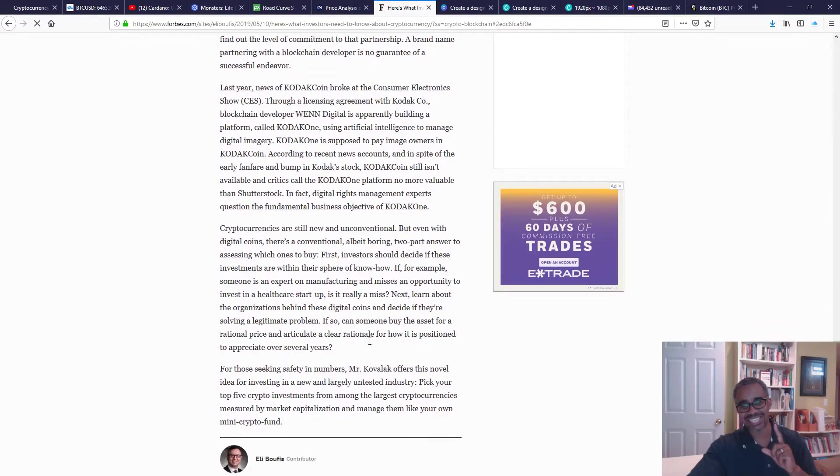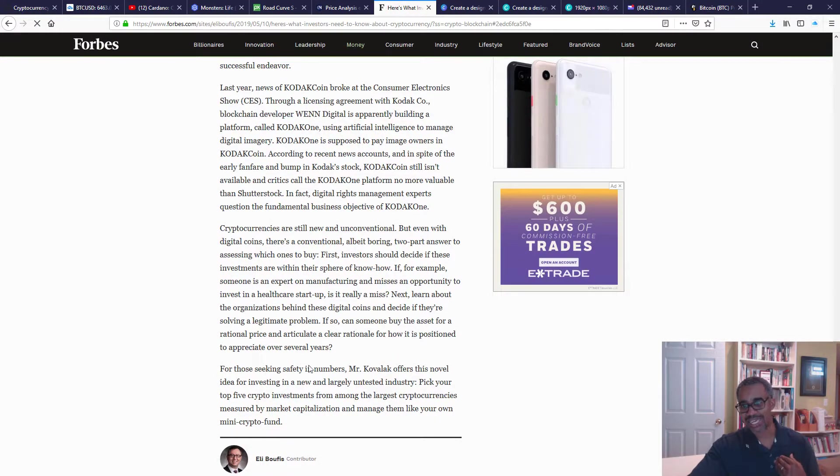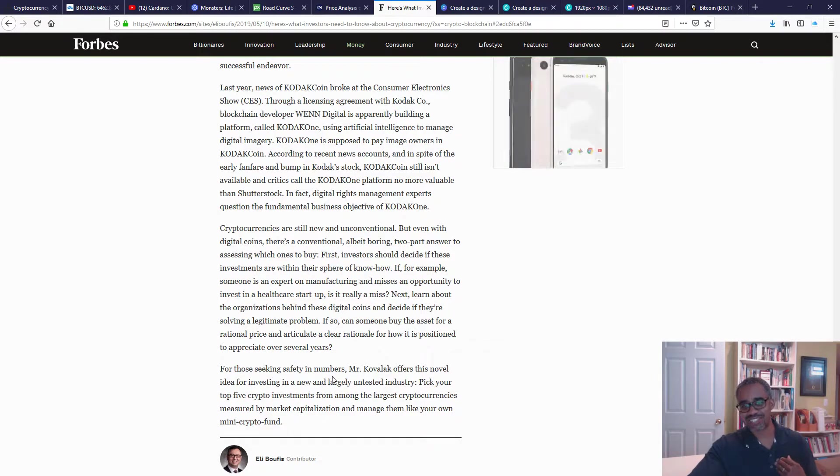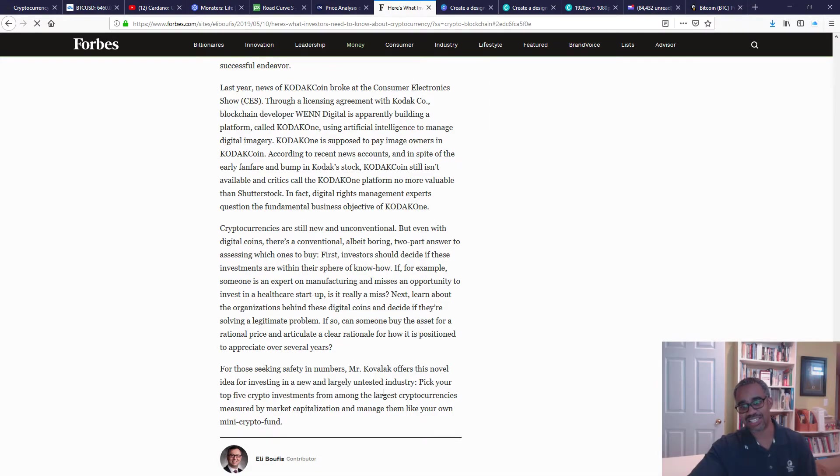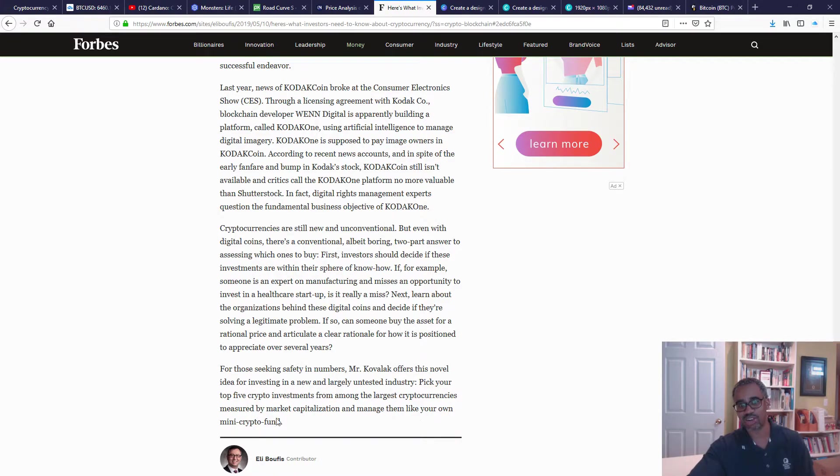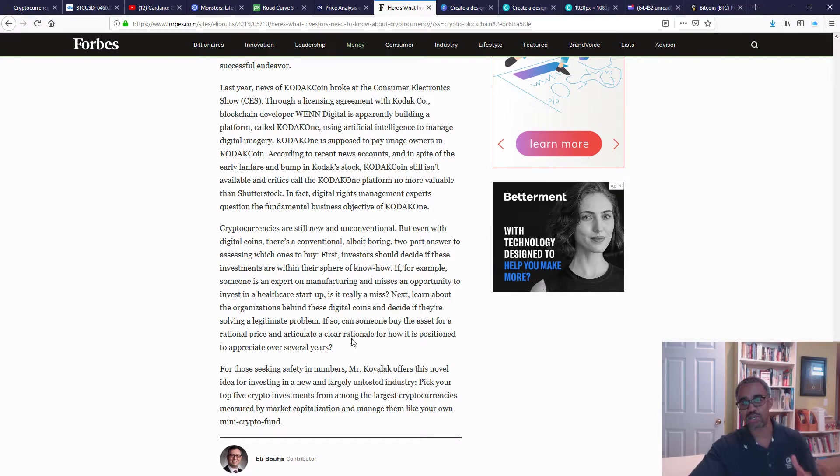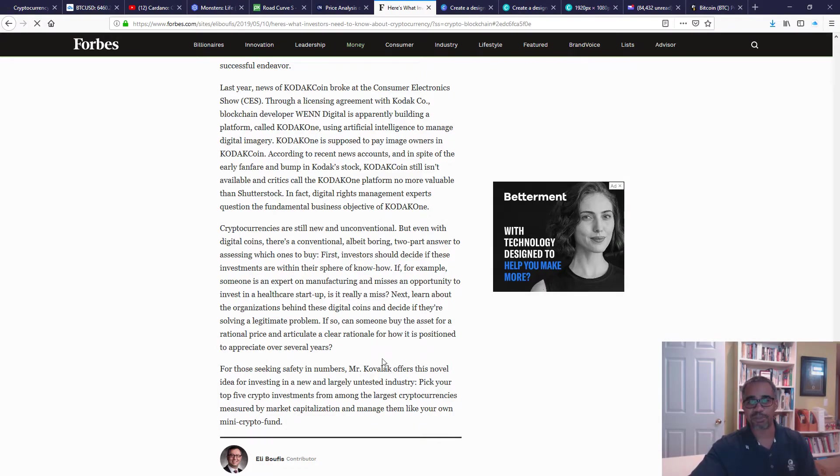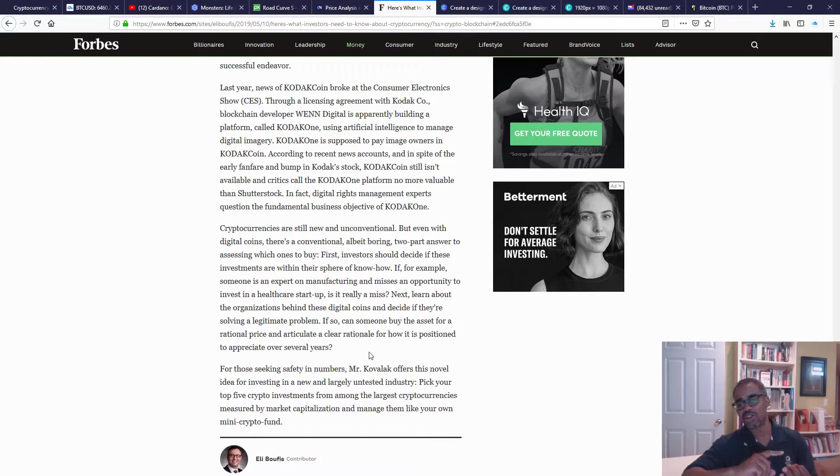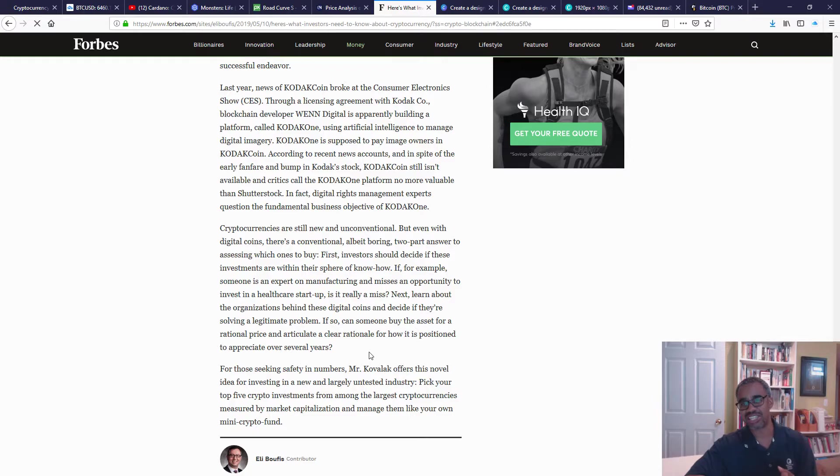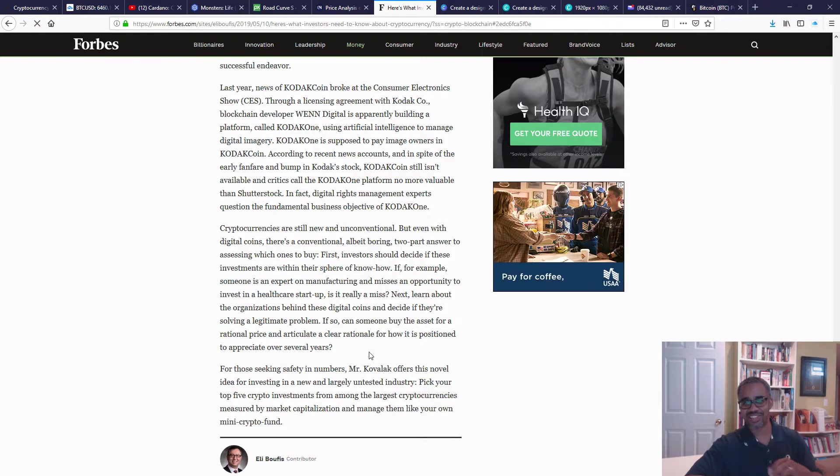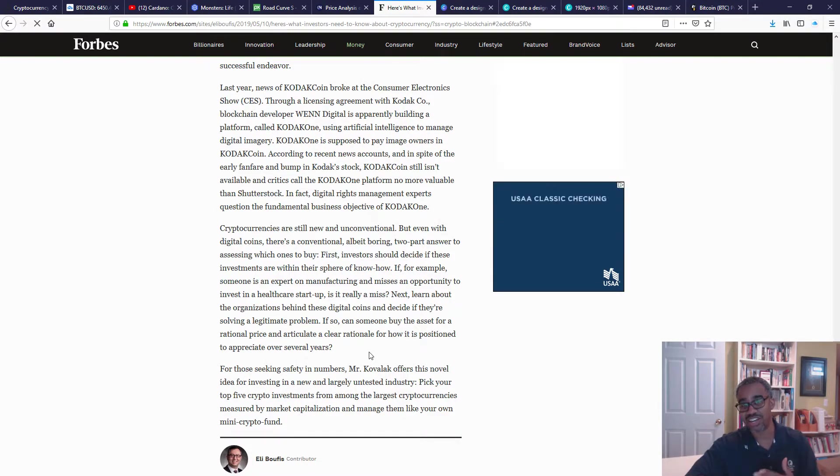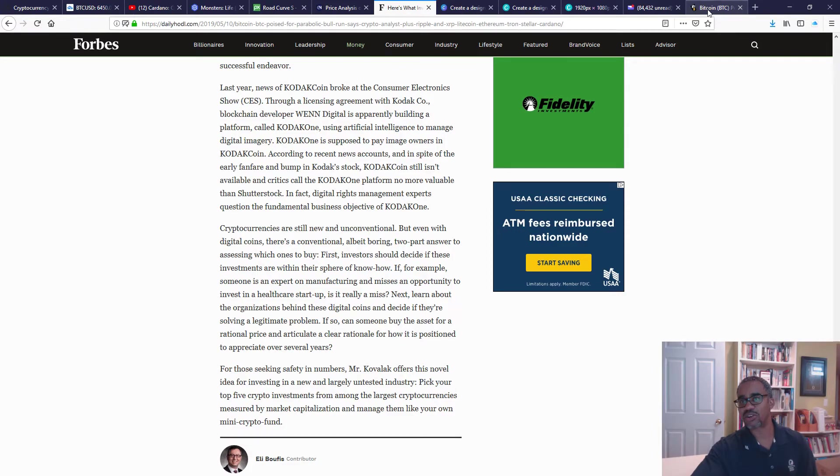It's the idea of how are you going to build, how are you going to build a portfolio? For mine, I think this idea is a great one. For those seeking safety in numbers, Mr. Kovalak offers this novel idea for investing in a new, largely untested industry: pick your top five crypto investments from among the largest cryptocurrencies measured by market capitalization and manage them like your own mini crypto fund. That's really, I think 'novel' is kind of tongue-in-cheek because that's what you do. I mean, you look at what are the quote-unquote blue chips if you will in the market and put your money right there. Look at what they're doing, look at the people, the team that's involved. You want to know who's involved, that's a key point. You also want to know what problem are they solving. The idea is like, what is the brand, what is the brand recognition in the market? That gives you an idea of where they stand. Then you can look at the price and say, do you think it's undervalued, do you think it's overvalued, do you think it's going to come in, do you think it's going to take off?